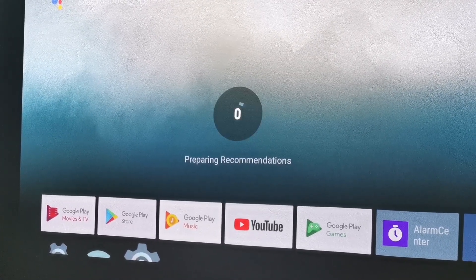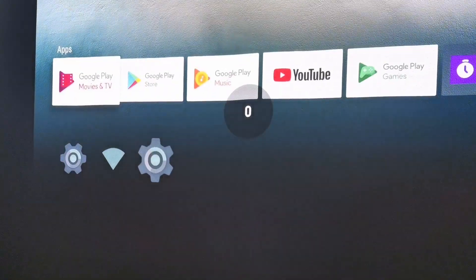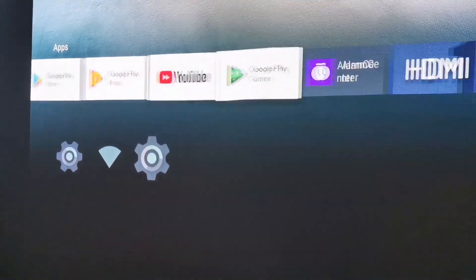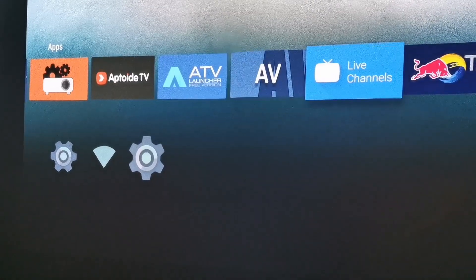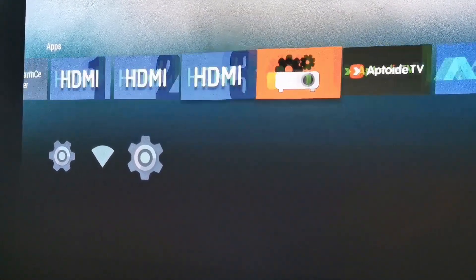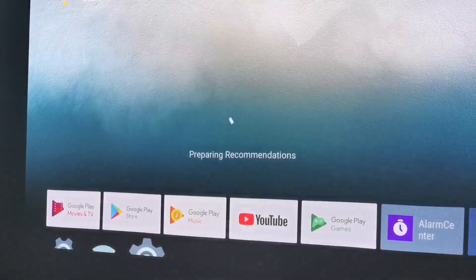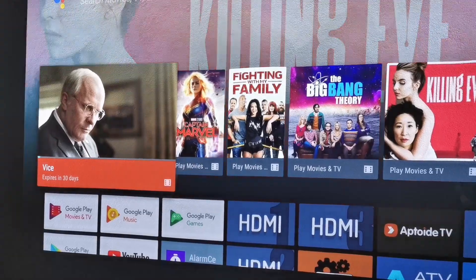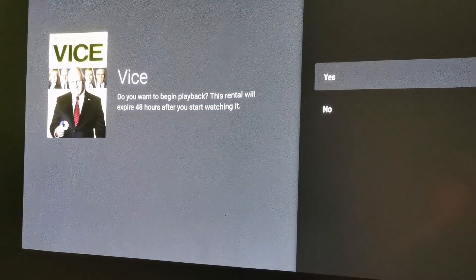Hello guys, in this video we are going to introduce the full English system Xiaomi projector. As you can see, this is a full English Android system. We routed the system and modified it. You can now have full English service and Google Play Store and YouTube, etc.